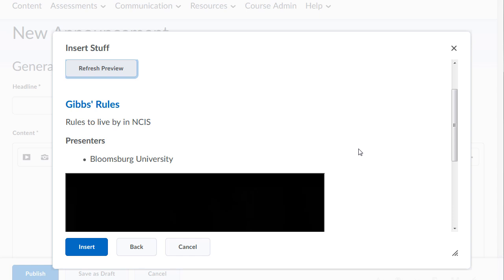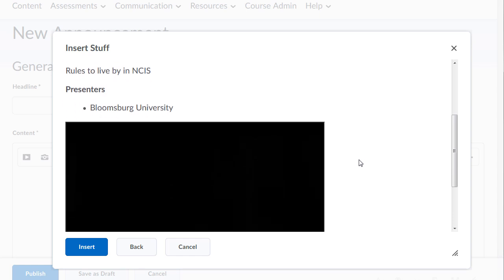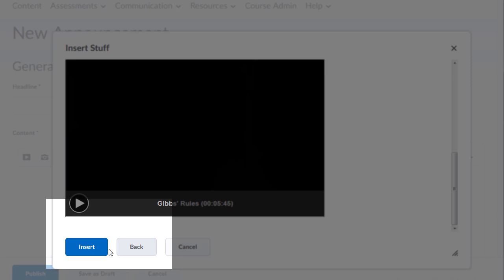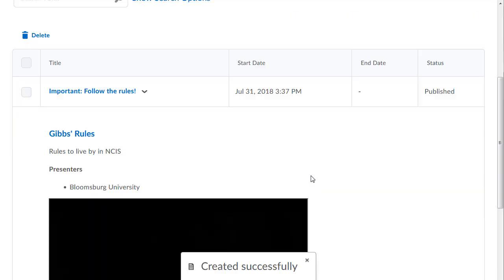A preview will show. Click Insert. Then finish up what you're doing and you will see your content from Mediasite in your post, question, or content topic.